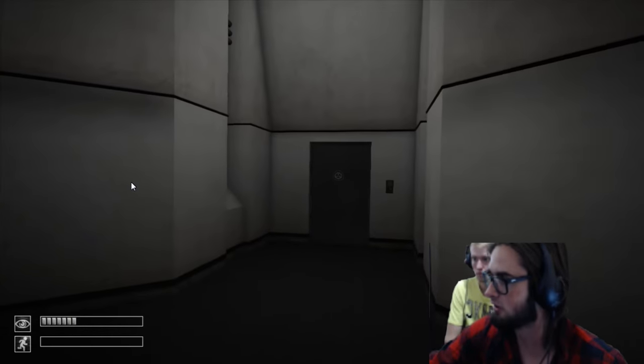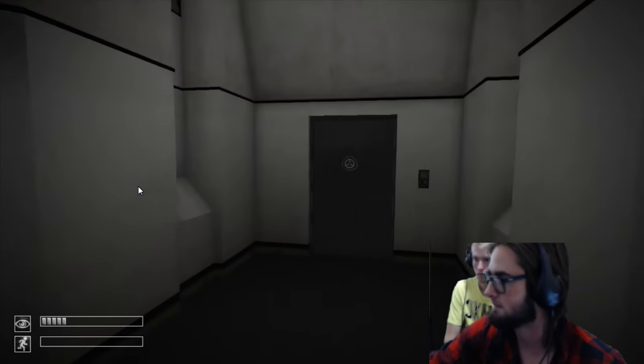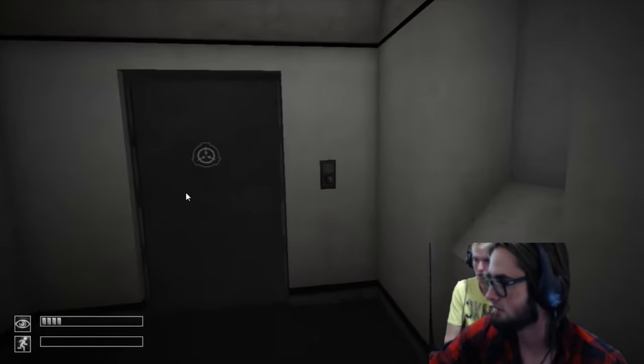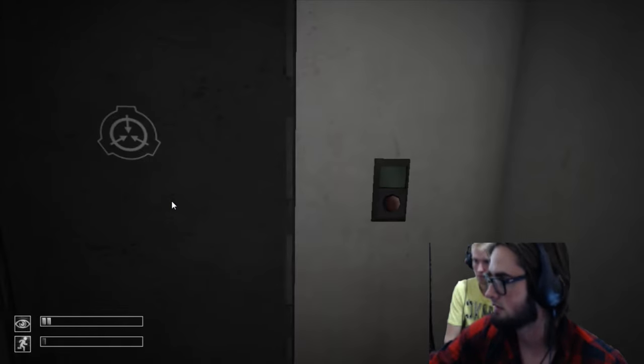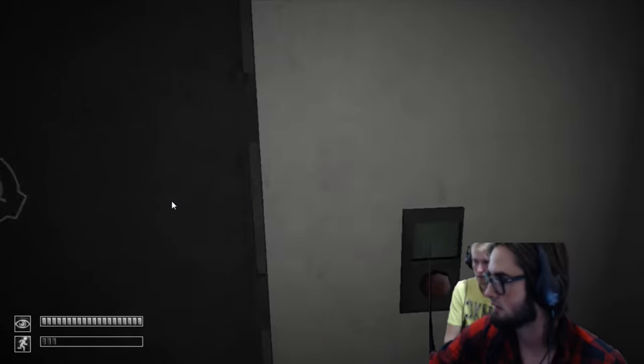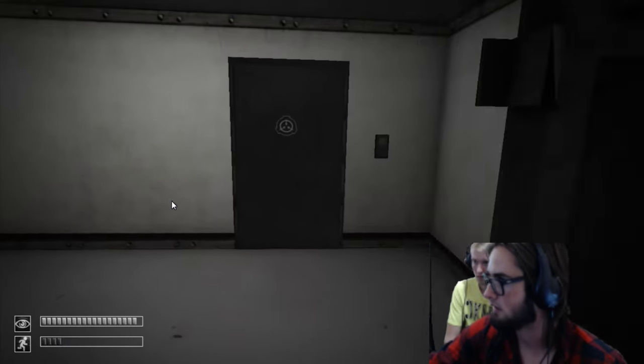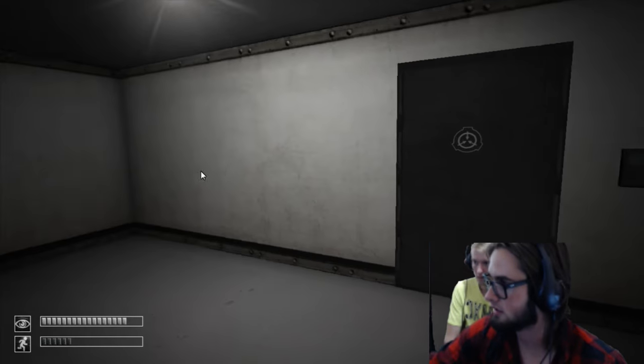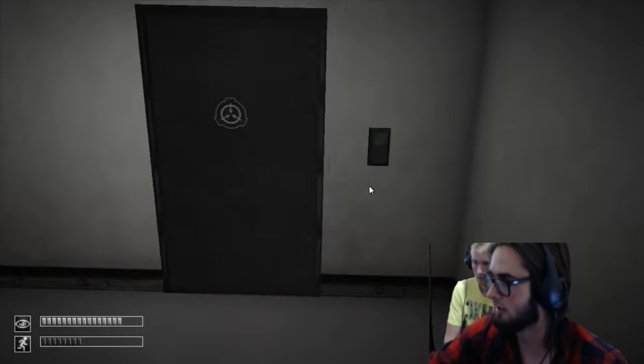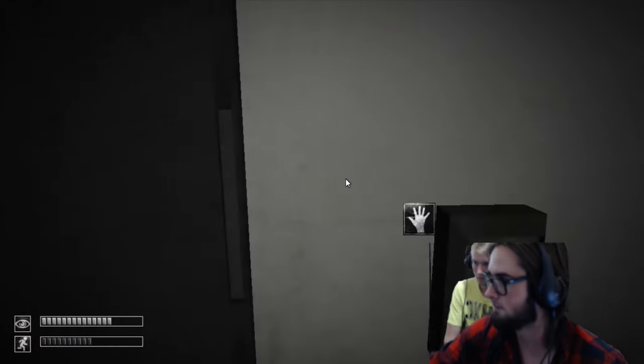Wait, is this the infinite hallways? Maybe. Oh shit, I know where I am.